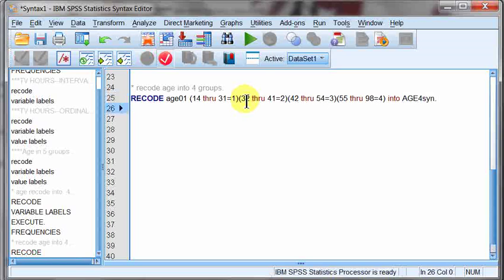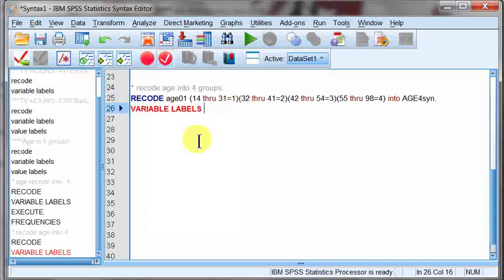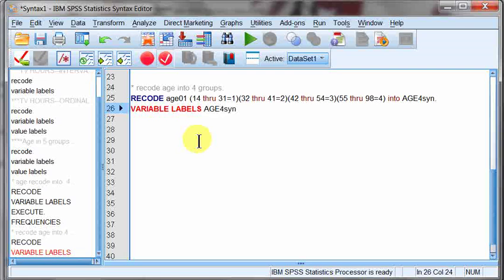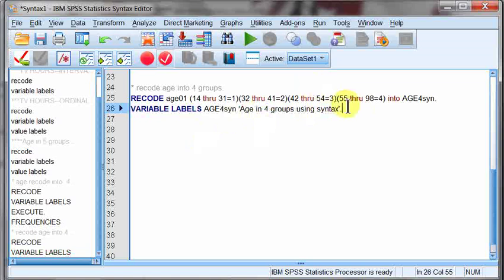But if you want to add on a variable label, start to type in variable label a little slowly. There it comes. Space. You put in the name of the variable you're working with. Age4sin. This is not case sensitive, so it doesn't matter upper or lower case at this point. Space. You put a single quote mark. And then what we're going to call it. We're going to call it age in four groups using syntax. I just put that using syntax in there to kind of help show the difference between the other one. And then a period at the end. I'm going to change it back to blue. I'm going to be showing you in another video how we add the value labels in. But that'll be coming up very shortly.